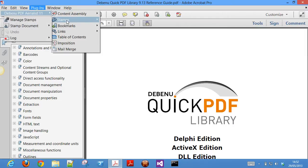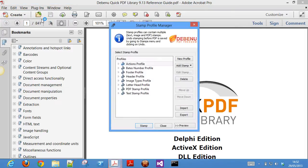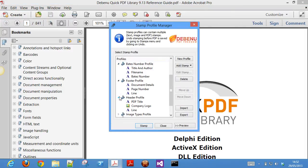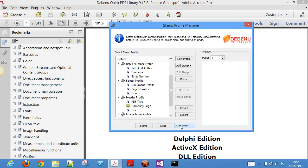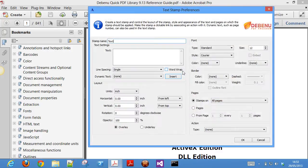The stamps feature lets you create stamp profiles which include text, images, and PDF stamps, which can be applied to all or specific pages in your PDF files. Stamp profiles can be saved and shared with your colleagues. A range of default stamp profiles are provided to help you get started.